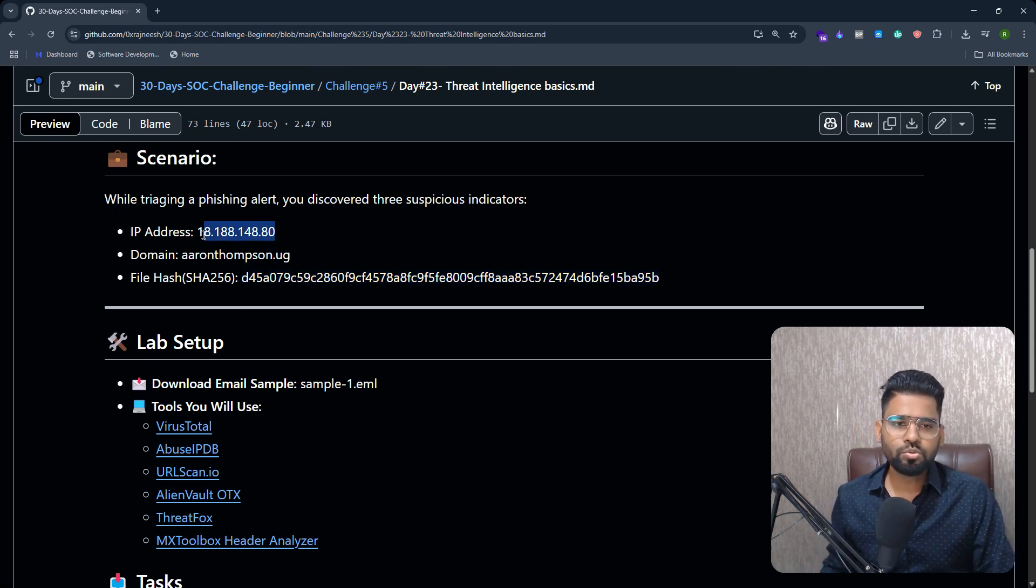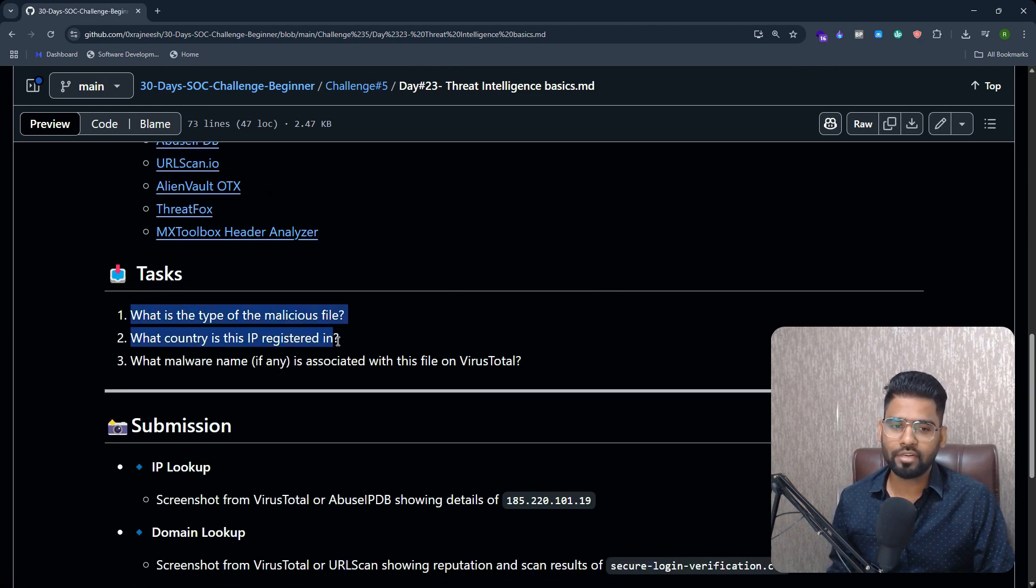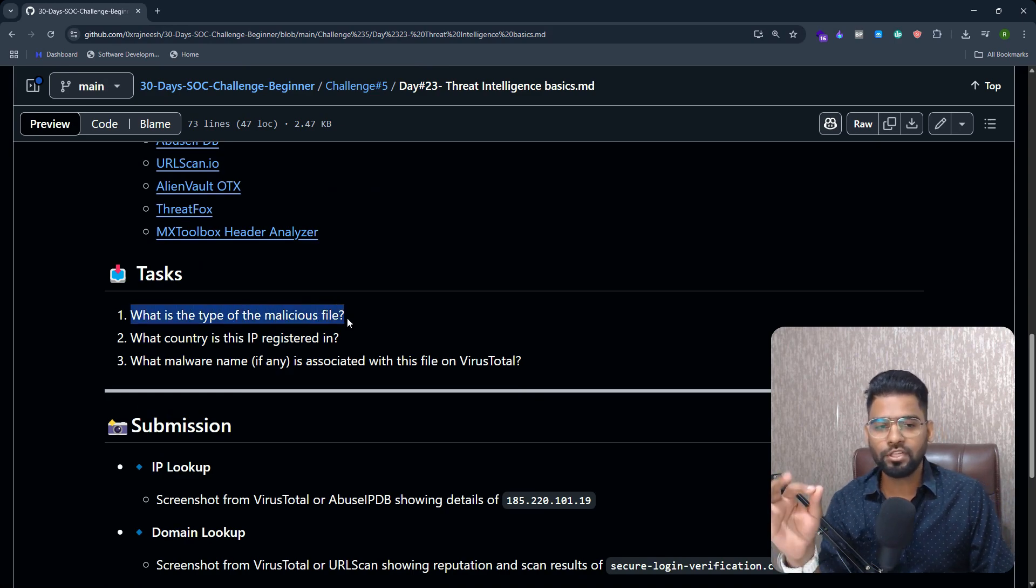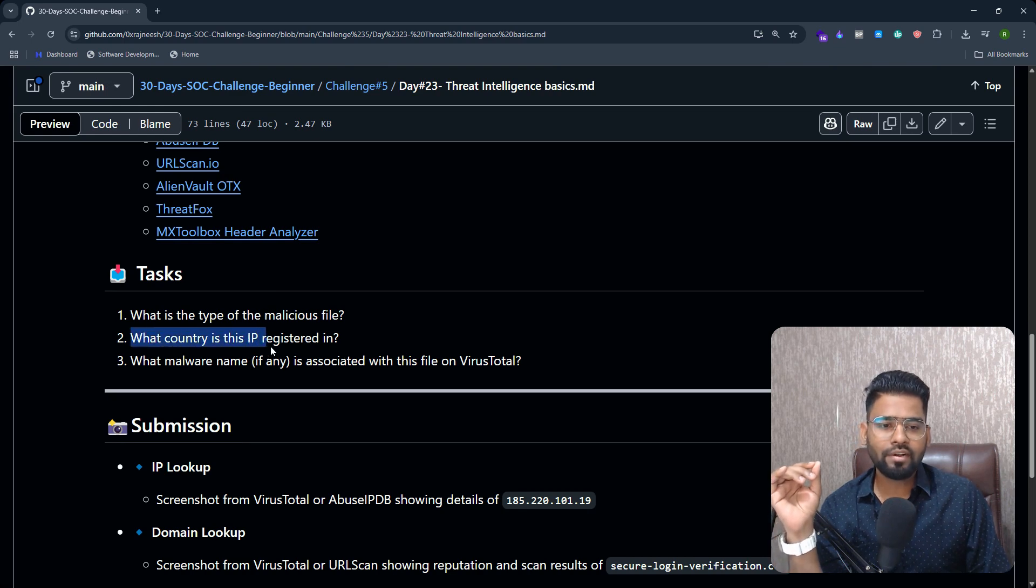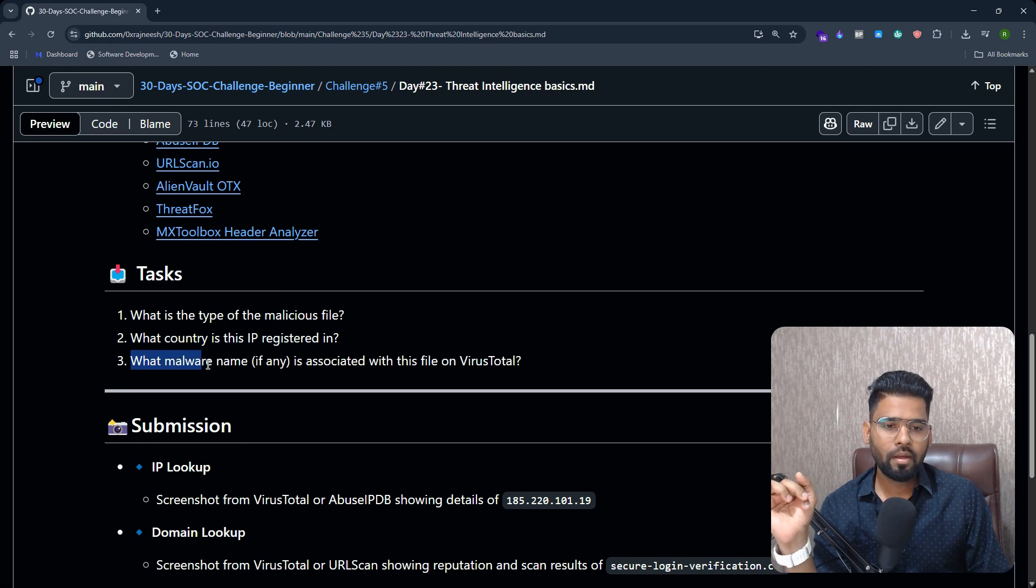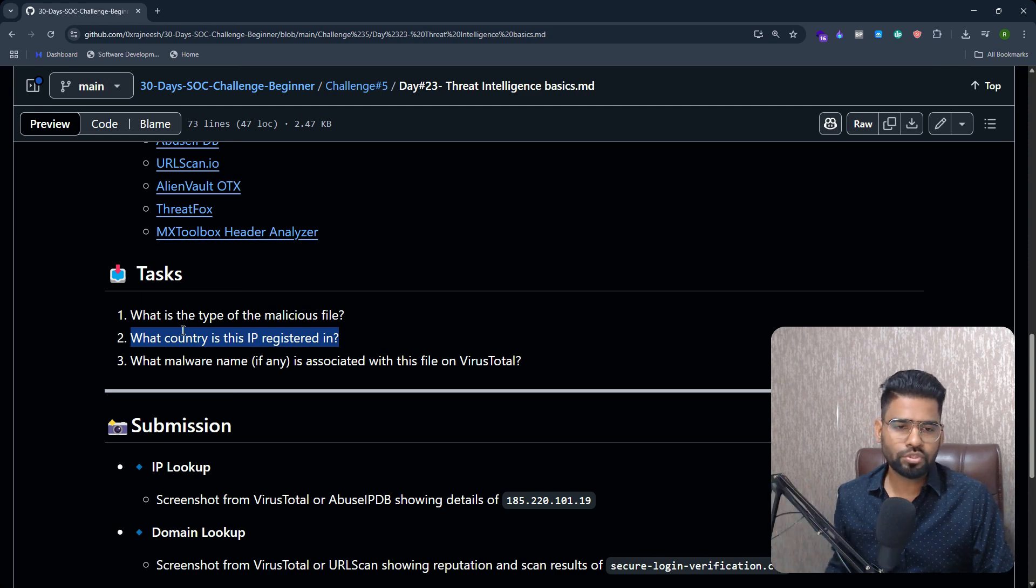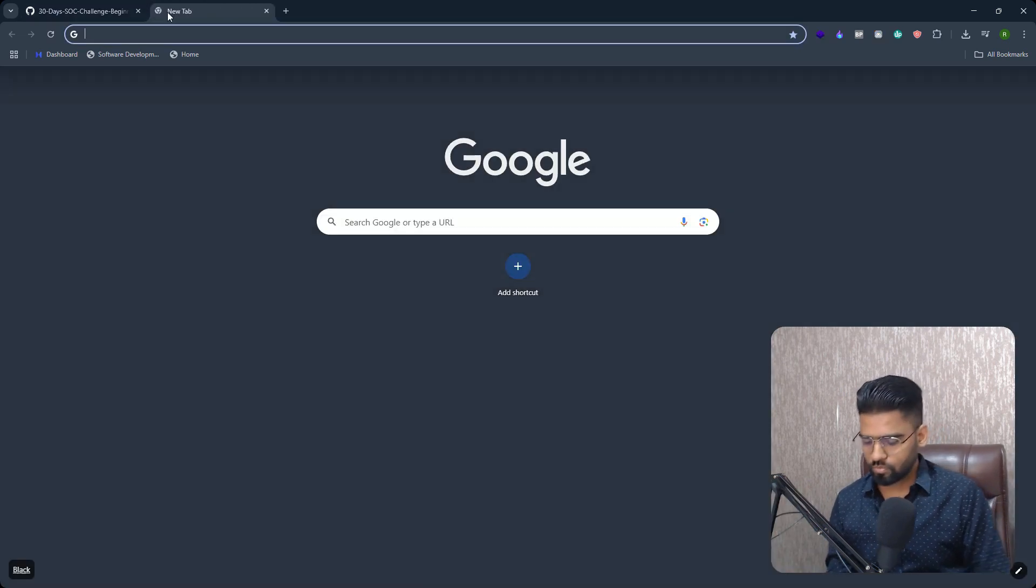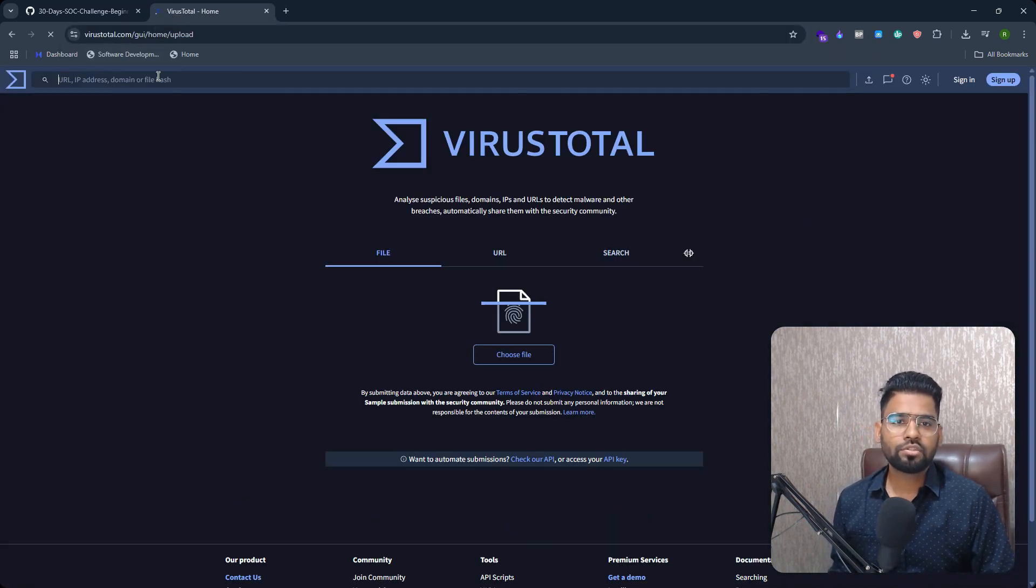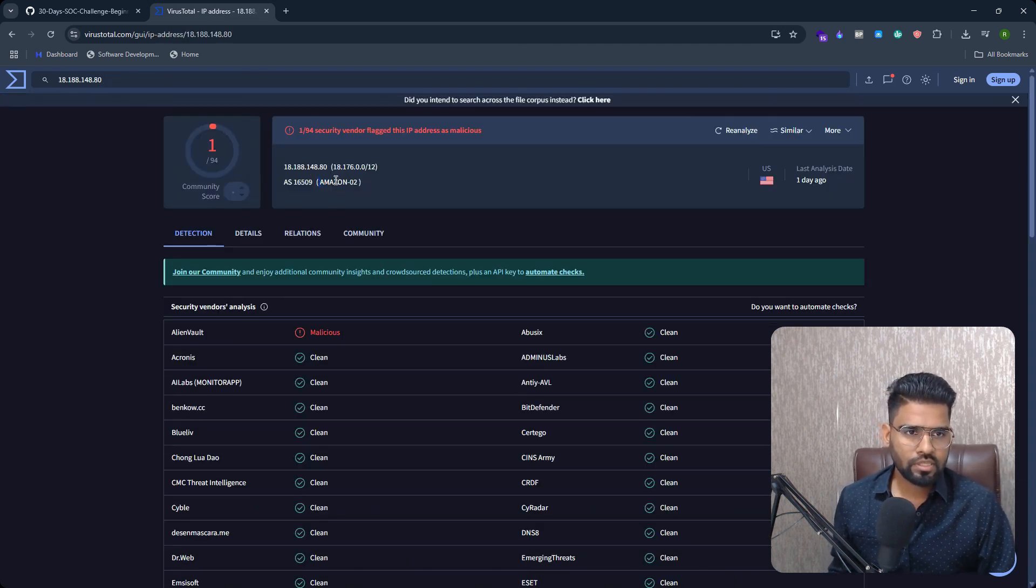So let's copy this IP address. If you go on the bottom, you also have a task which asks the type of the malicious file, what country this IP address is registered in, and what malware name it is associated with. So let me answer the second question first: the country of the IP address. Let's copy this, visit VirusTotal, enter this IP address.